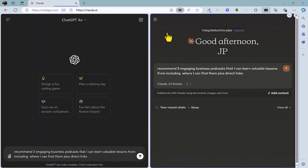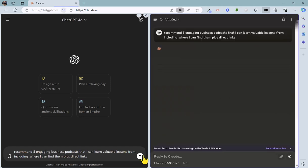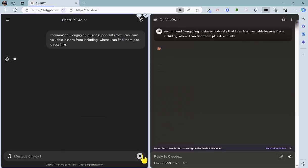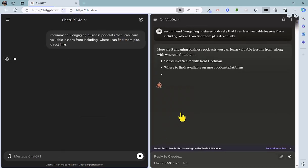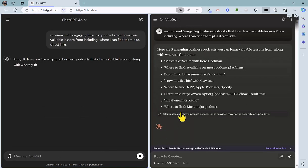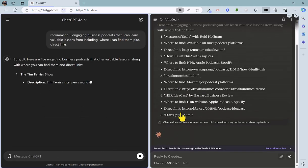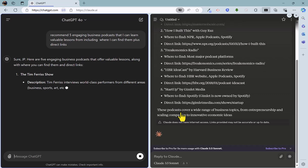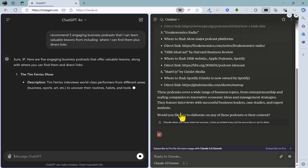So for round two, I'm going to ask ChatGPT and Claude to recommend five engaging business podcasts. And I also want to know where I can listen to them and have the direct links as well. So let's fire them off. This time let's fire off Claude and then ChatGPT. And both are working away straight away, making recommendations.